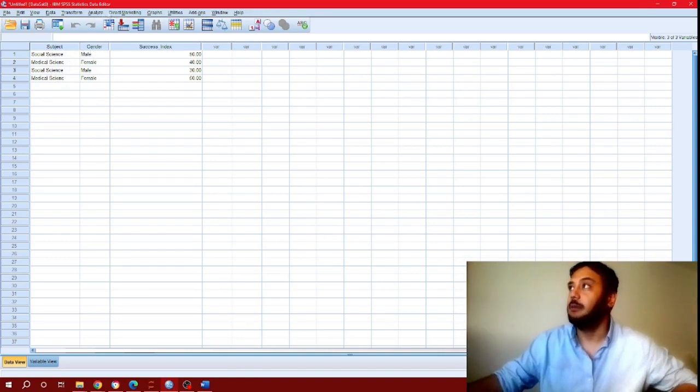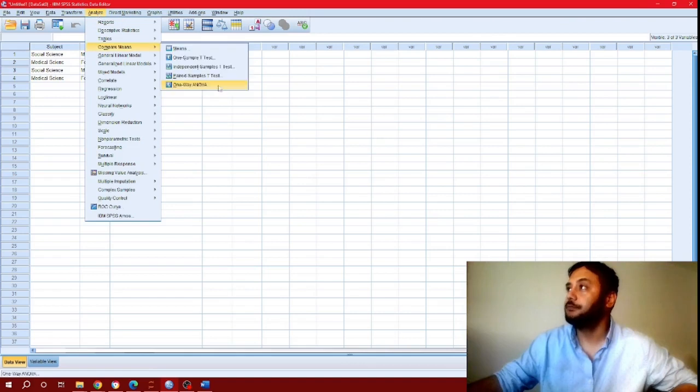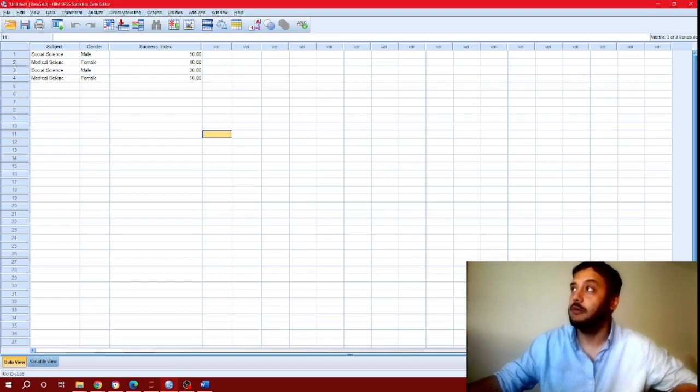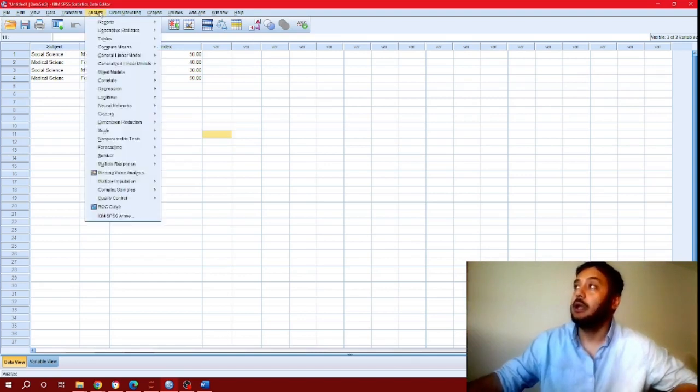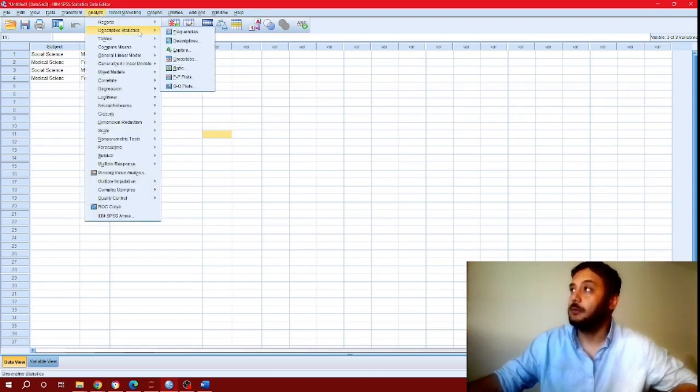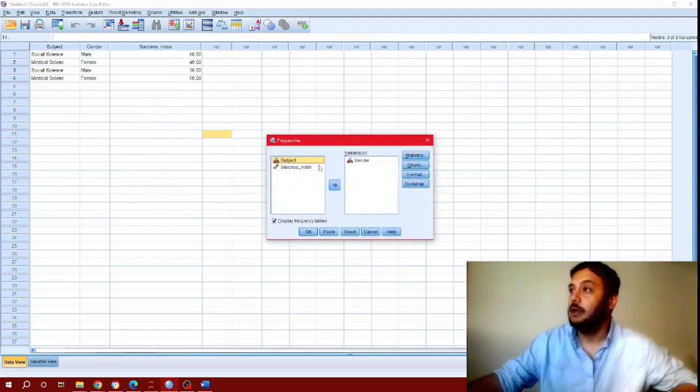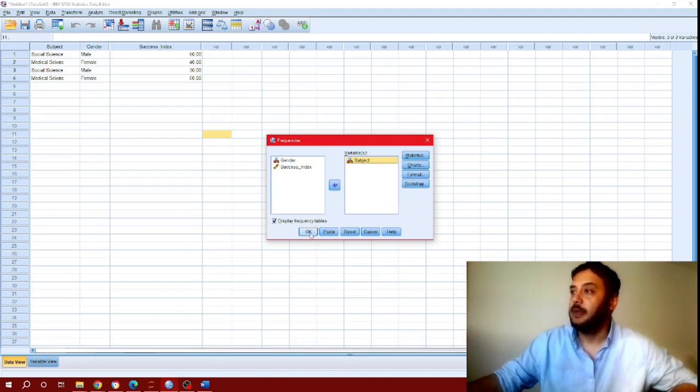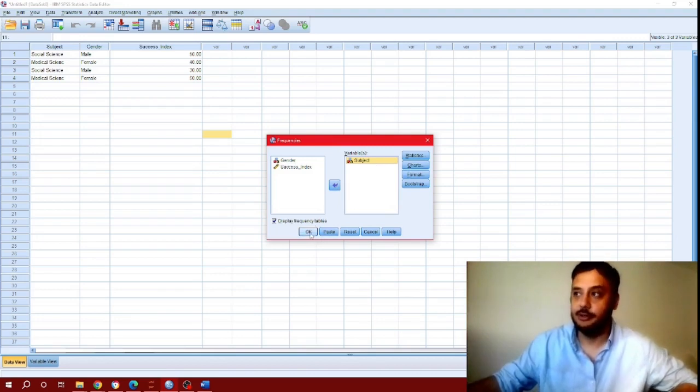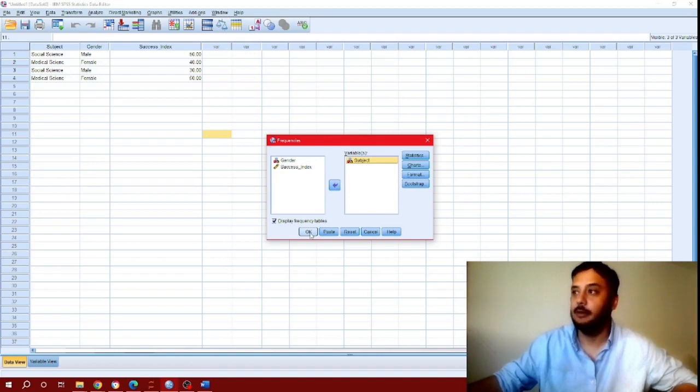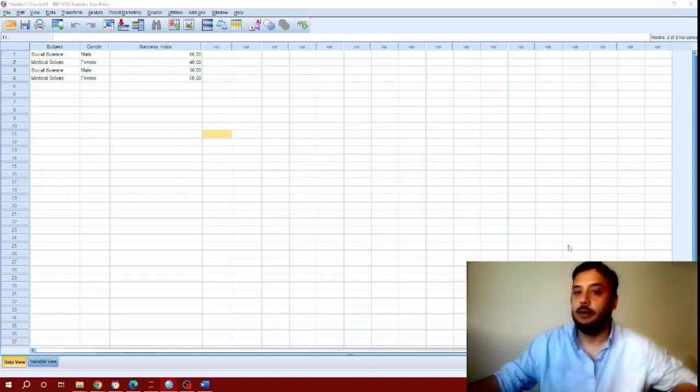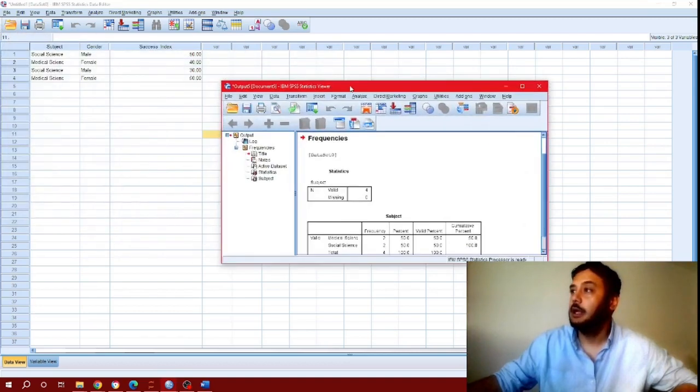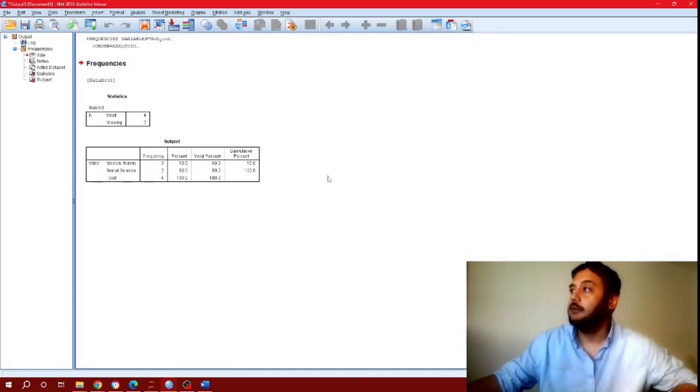Let me give you an example of how that works. Right now I don't have any weight assigned to these two categorical variables. I'm going to run a descriptive frequency on one of these variables, let's say on subject, and create a frequency table. Click on OK.